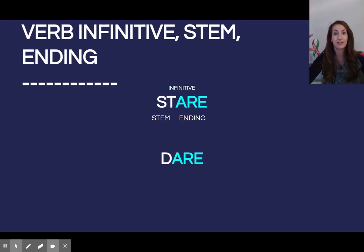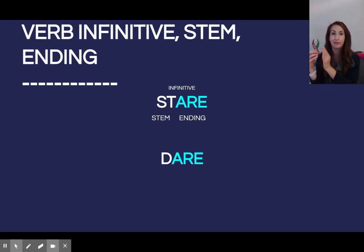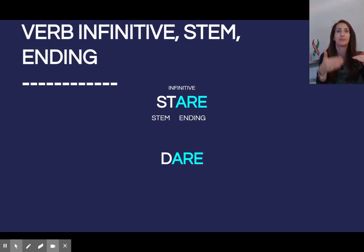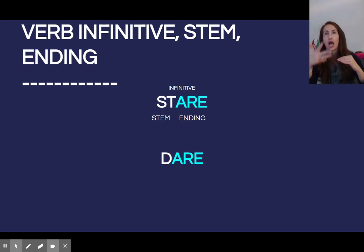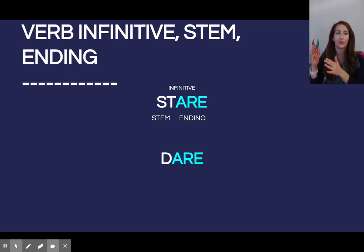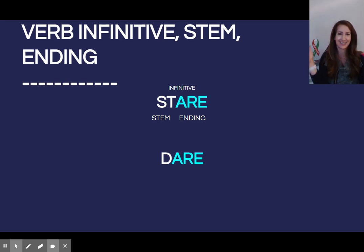Stare is the verb infinitive. The stem is the beginning, right before the ending. These are verbi ARE — A-R-E verbs, which means they end in A-R-E. Therefore, the stem is S-T.